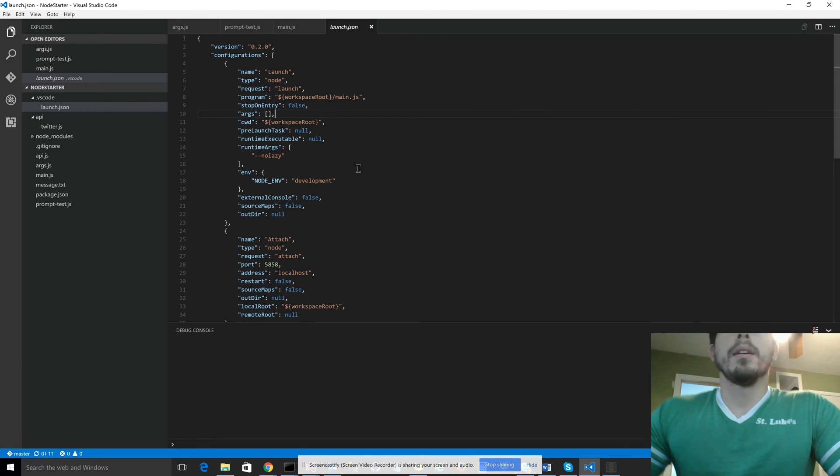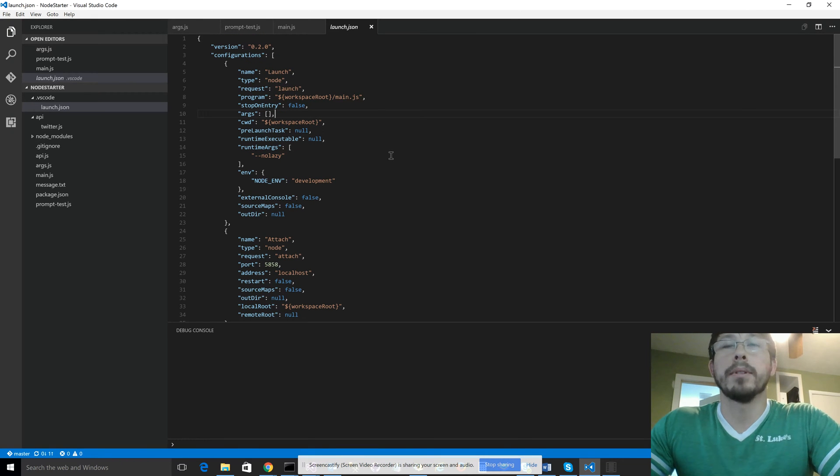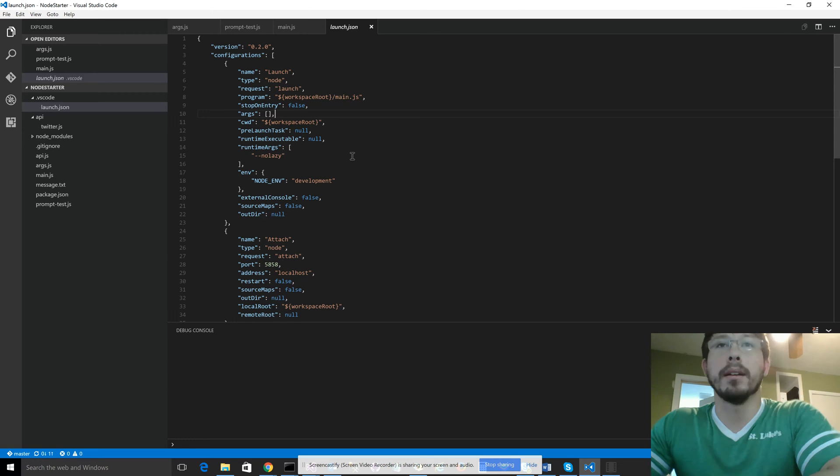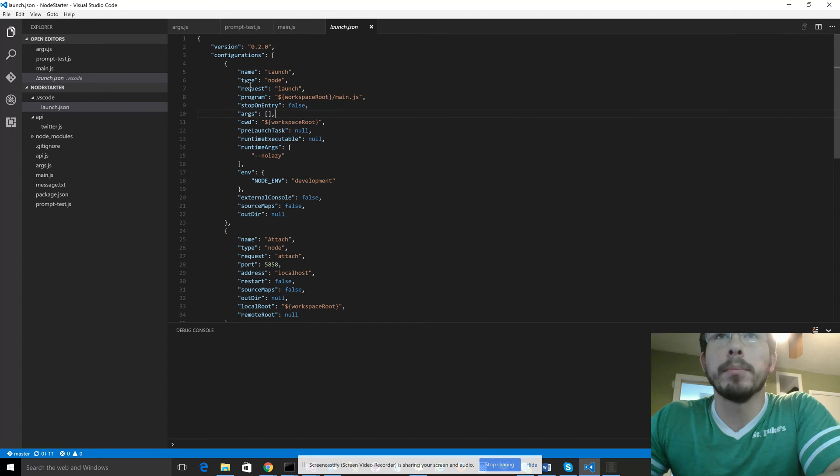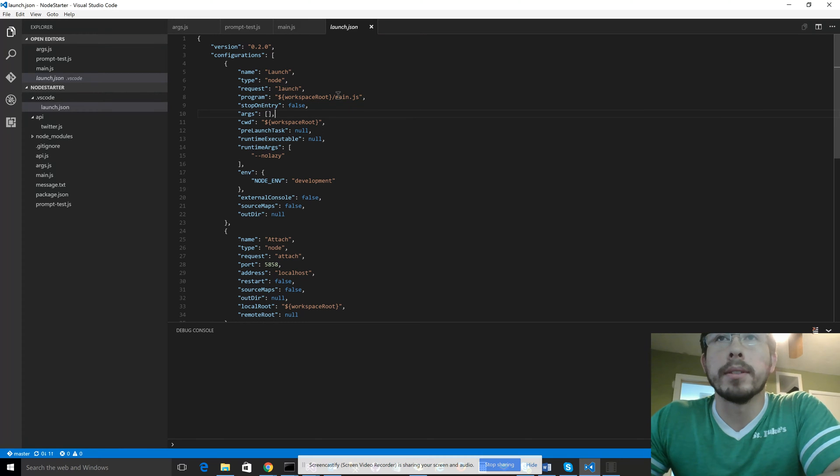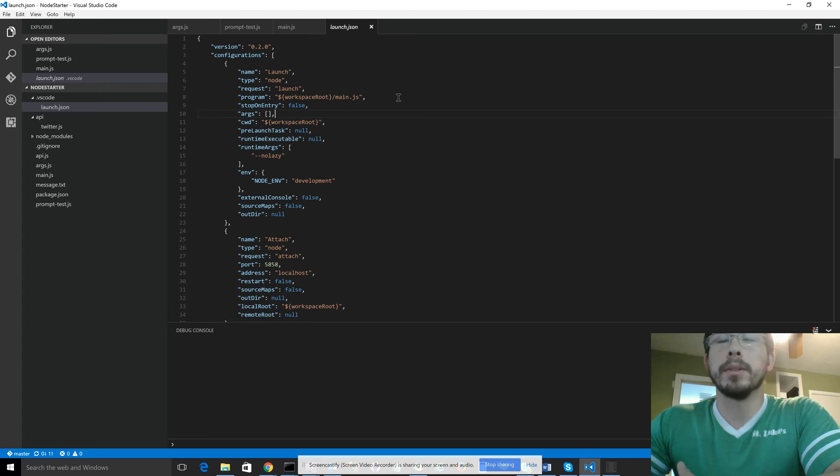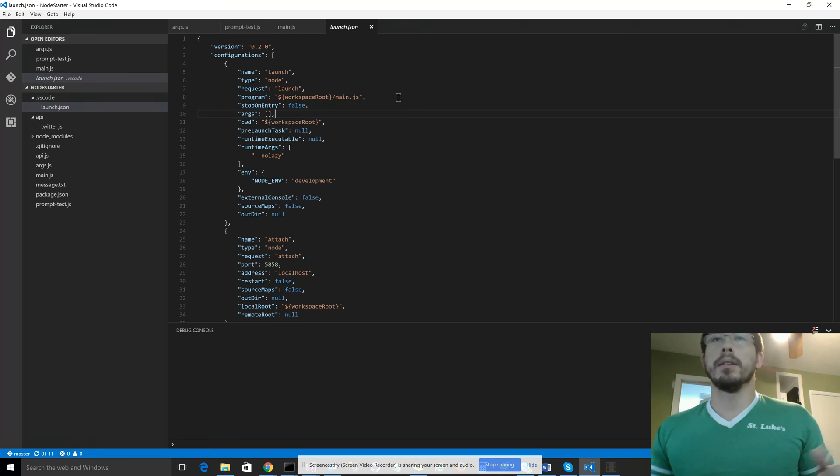There's a lot of stuff in here that's not really important at the moment. The things that are important are the program property. So this is your starting point. It's going to just be the name of the file in which you want the debugging to start. It's the entry point.